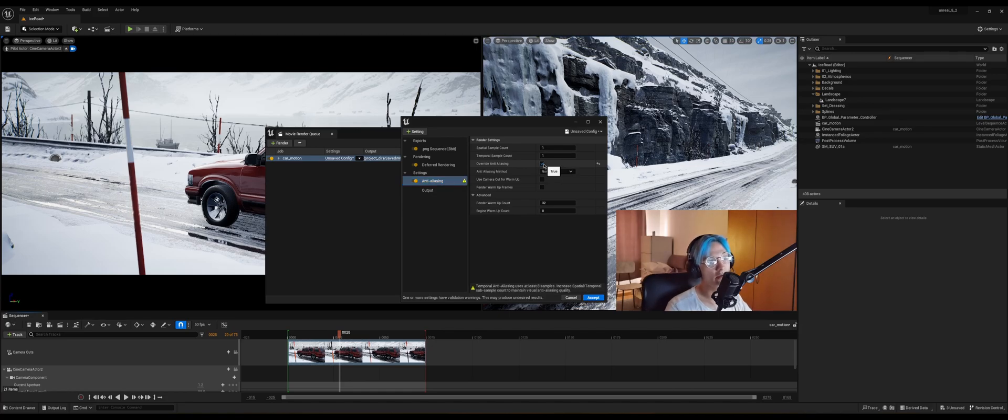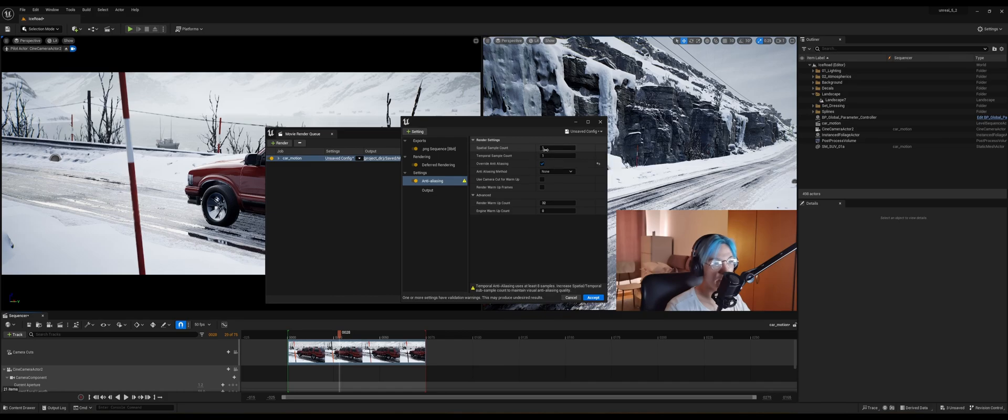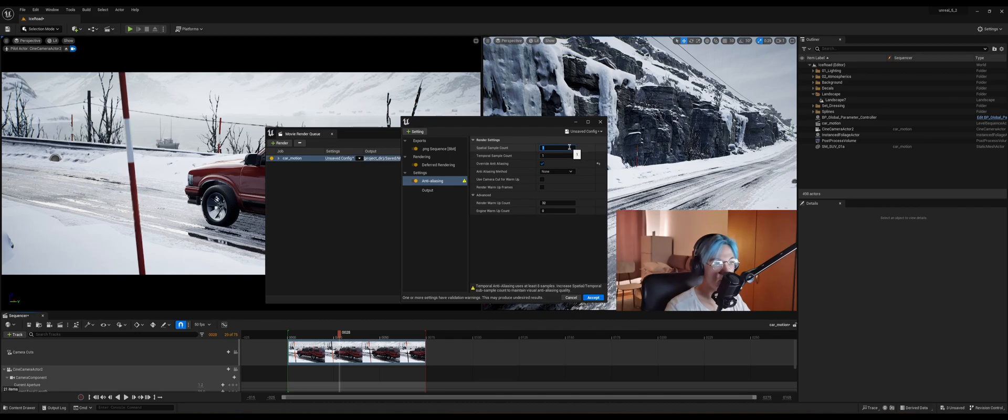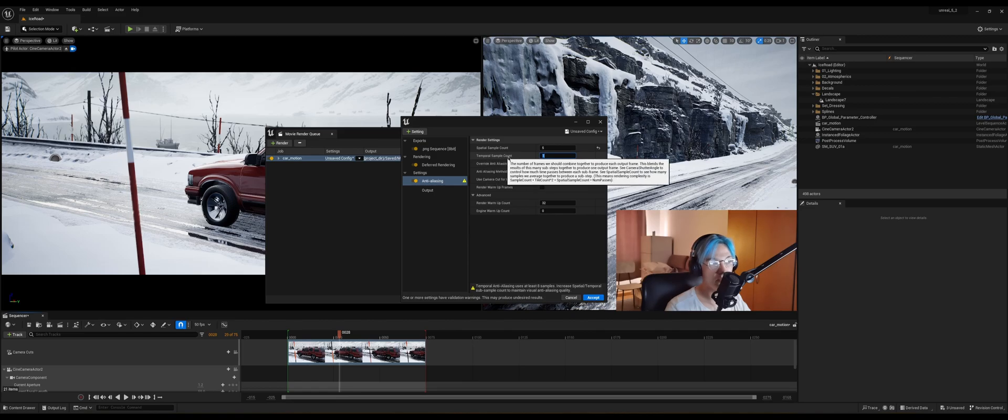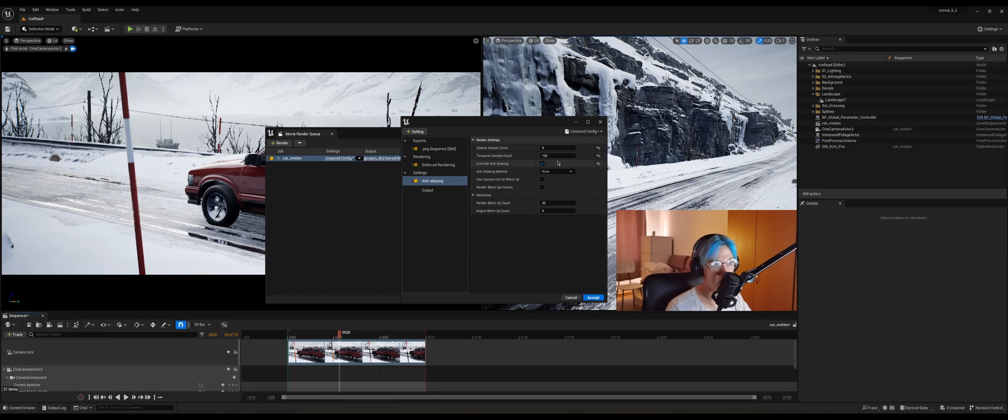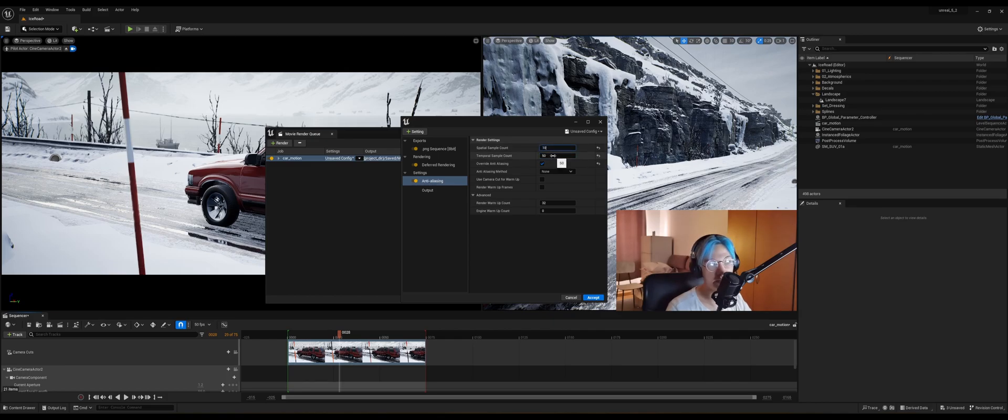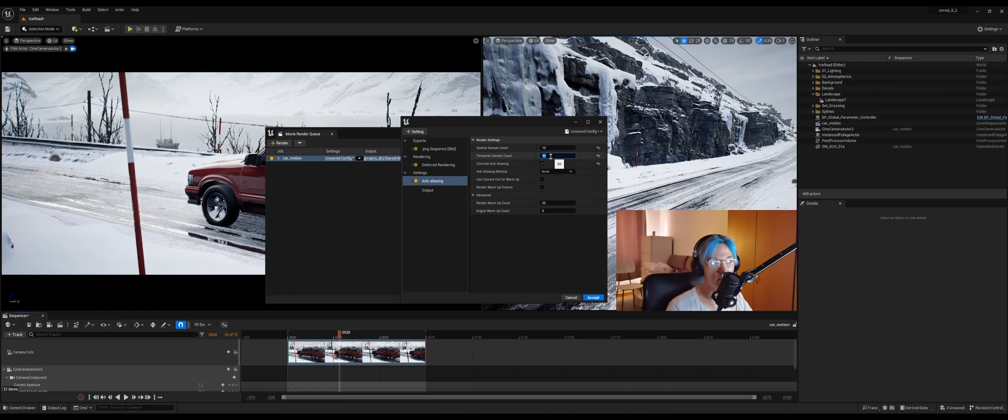Now these are some important settings that you need to take into account. The spatial sample count is kind of the quality of the frame. So for lumen, it's okay to set it to about 5. And the temporal sample count is much more important for motion blur. So this I'm gonna set to 100. And these settings work for path tracing good as well. But for path tracing, I suggest if this doesn't really work, just put here 50 and here 10 or something, or even higher than that if your PC can handle.